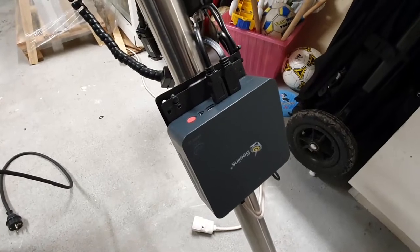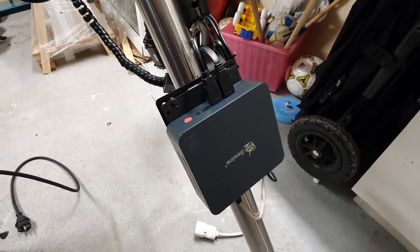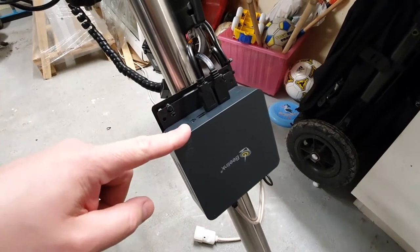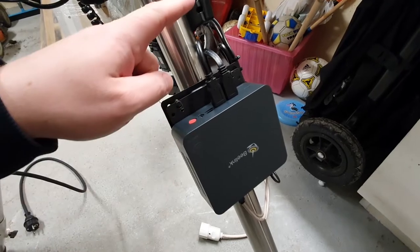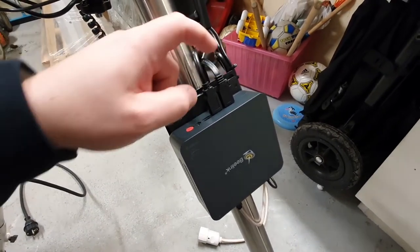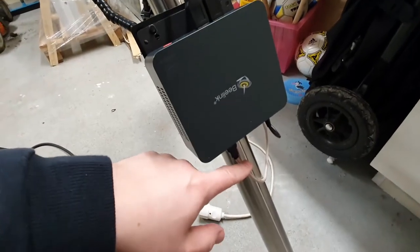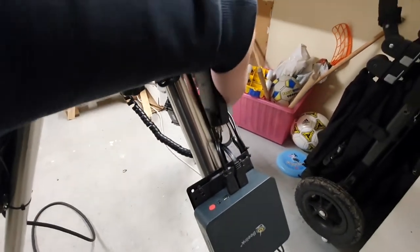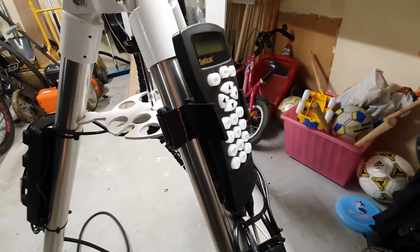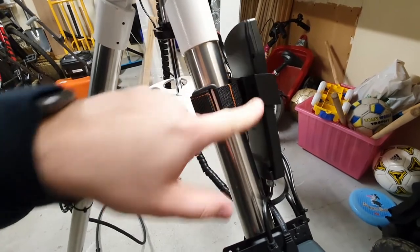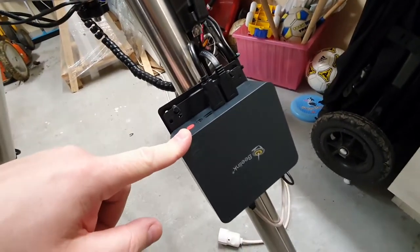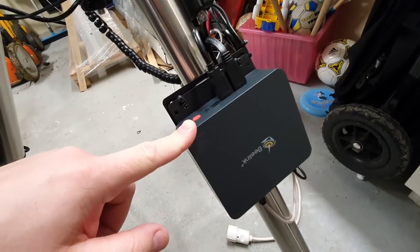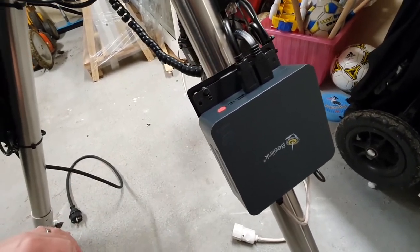The entire telescope and all of the equipment is controlled with a mini PC. That is connected to my USB hub and all the equipment. My camera and also one USB cable here that goes to the hand controller for the mount. And that allows me to control my mount and everything else from inside using Wi-Fi and a remote desktop to this PC.